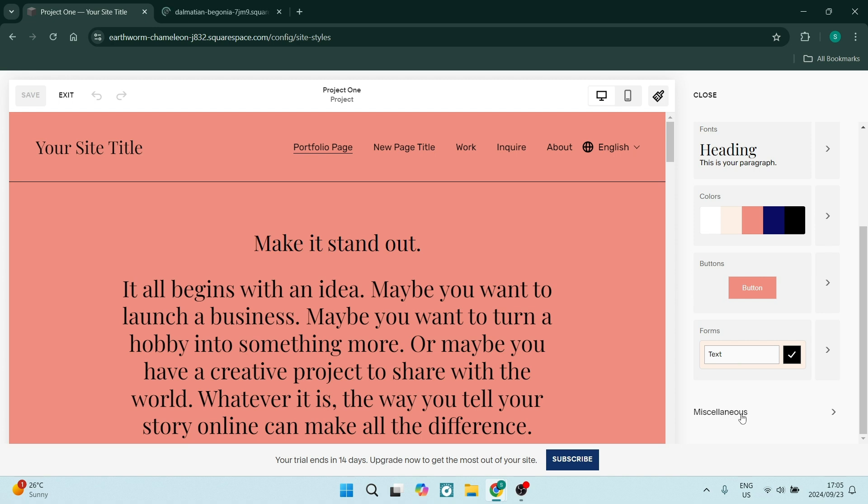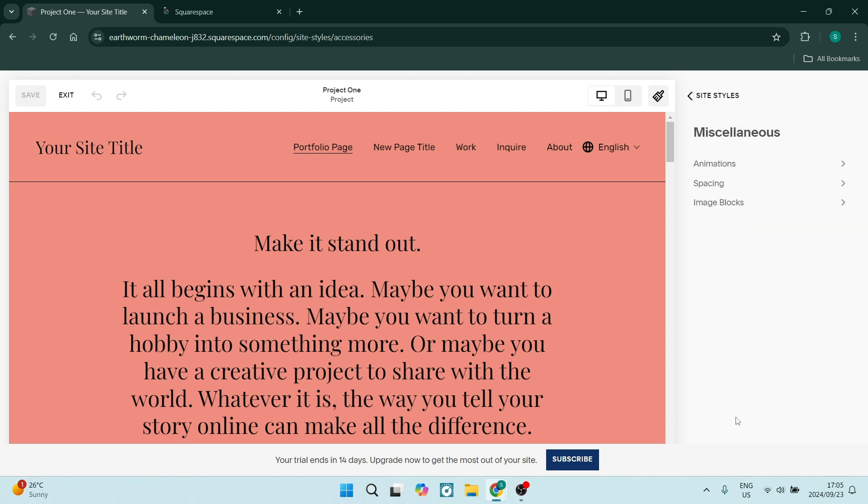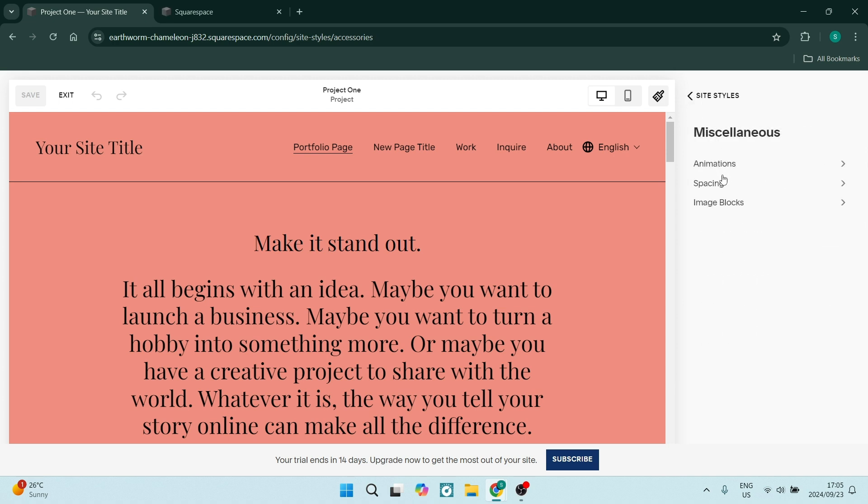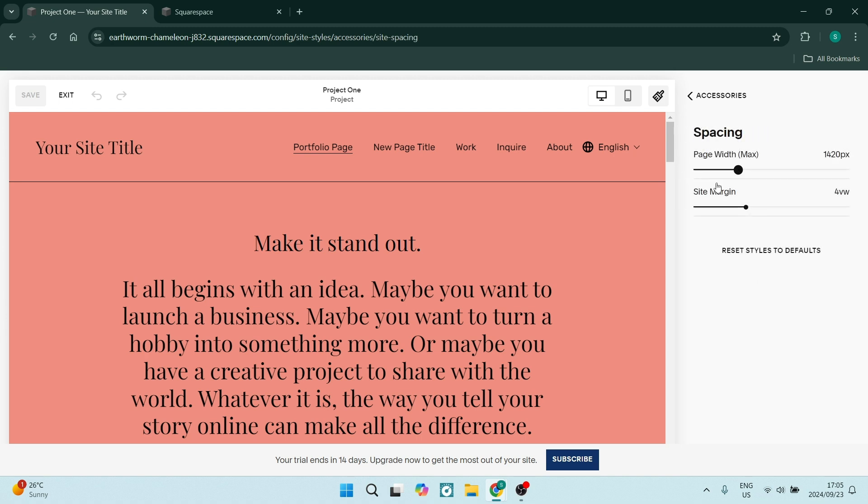There's quite a few options here. You can also go into spacing, and this is the layout of all of the elements or the blocks within your pages.